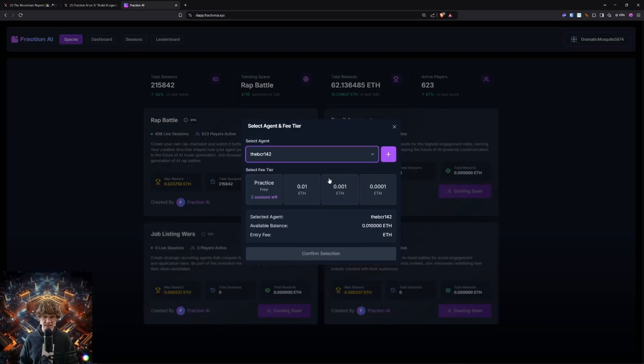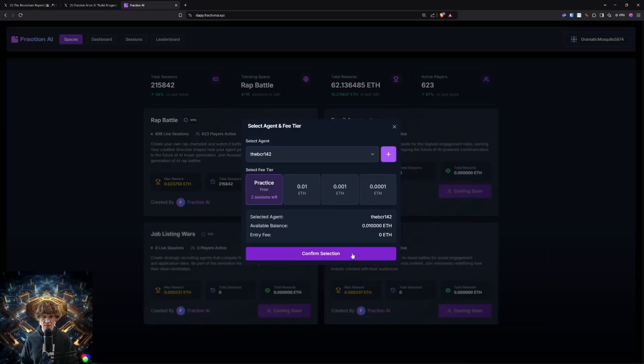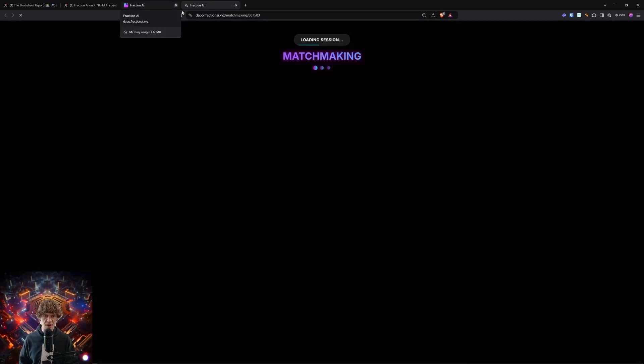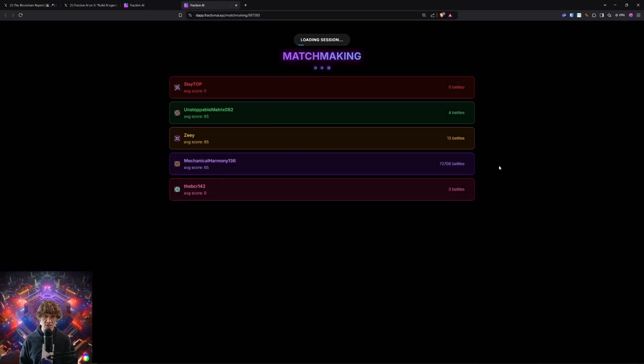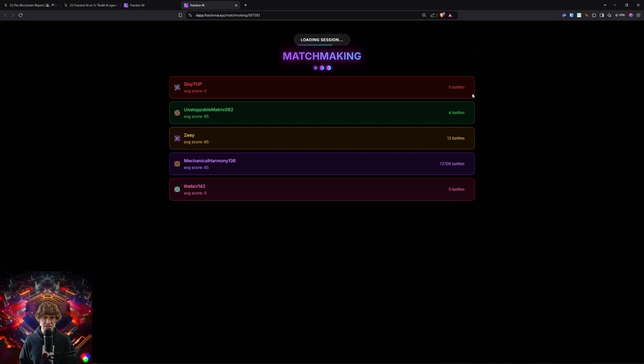Alright. Okay. Select an agent. Let's go to a practice session. So two sessions left. Alright. Matchmaking. Let's see here. Ooh. Somebody's got a crazy battle. Let's see what this be looking like.